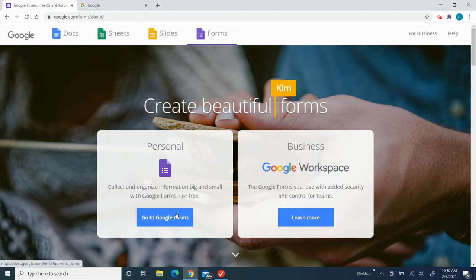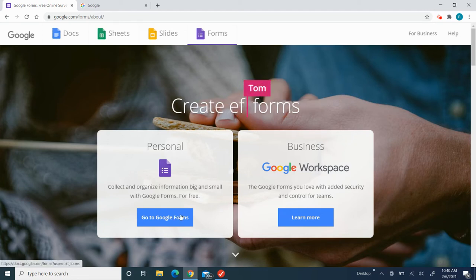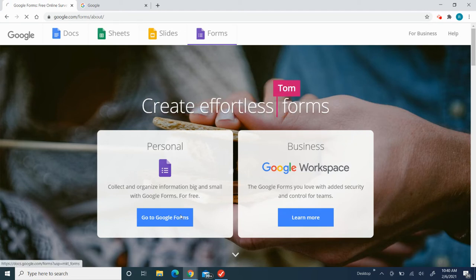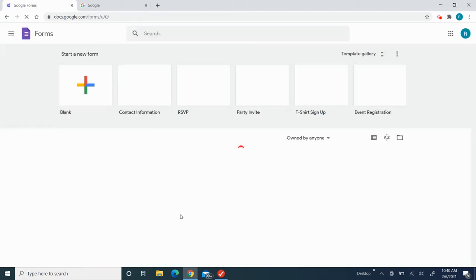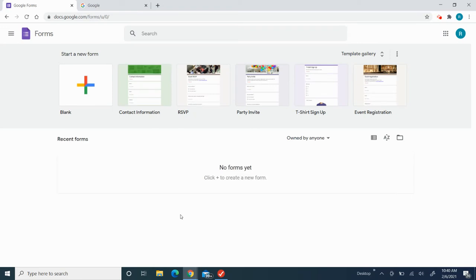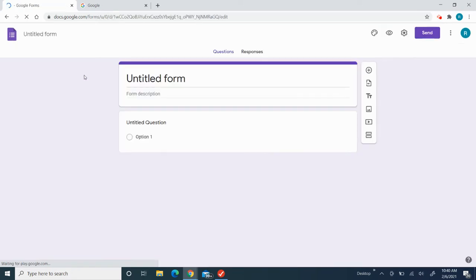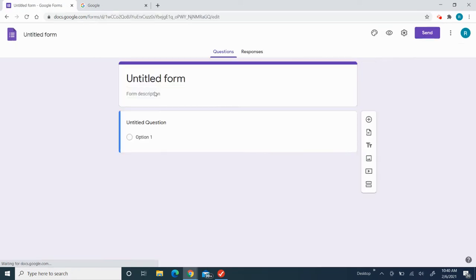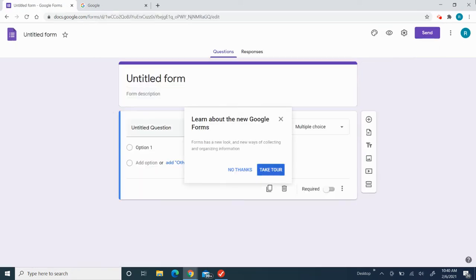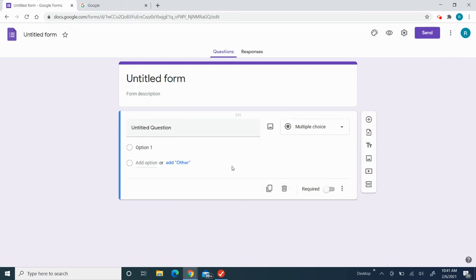Then I'm going to click 'Go to Google Forms.' Voila, I'm over here. To create a new Google Form, I'm going to click on the blank form, the plus symbol. Now we're on this page. I'm not going to take a tour, I'm going to click 'No thanks.'